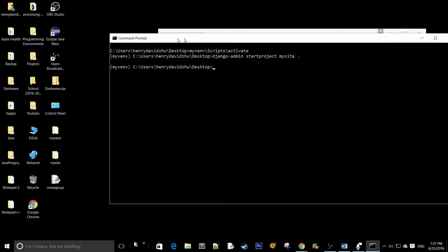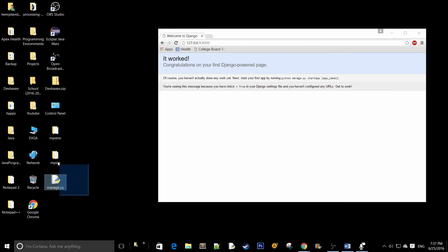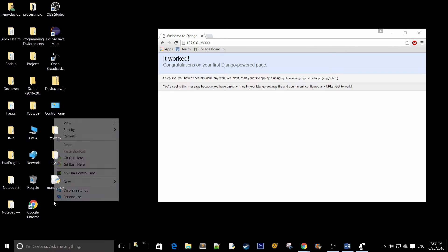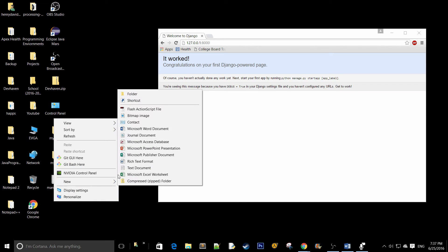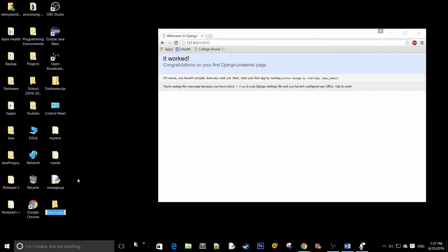Before you move forward, make sure that you organize both this folder and the manage.py file inside another folder. Because you don't want things to get scattered around your desktop. It's going to make things very messy. You want to make sure all of your project files are stored in one big folder. I'm just going to say first Django project.